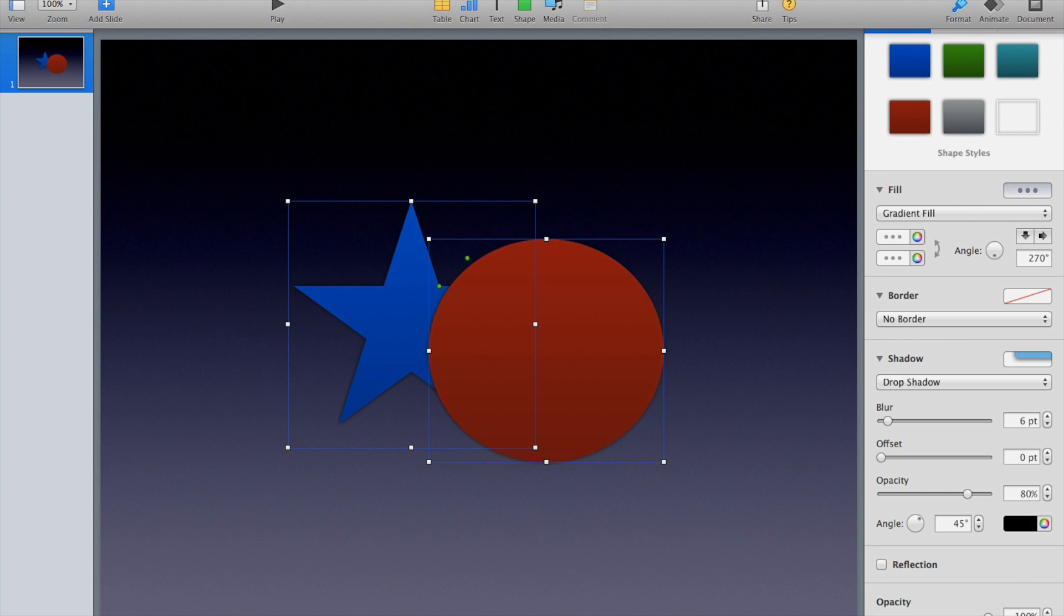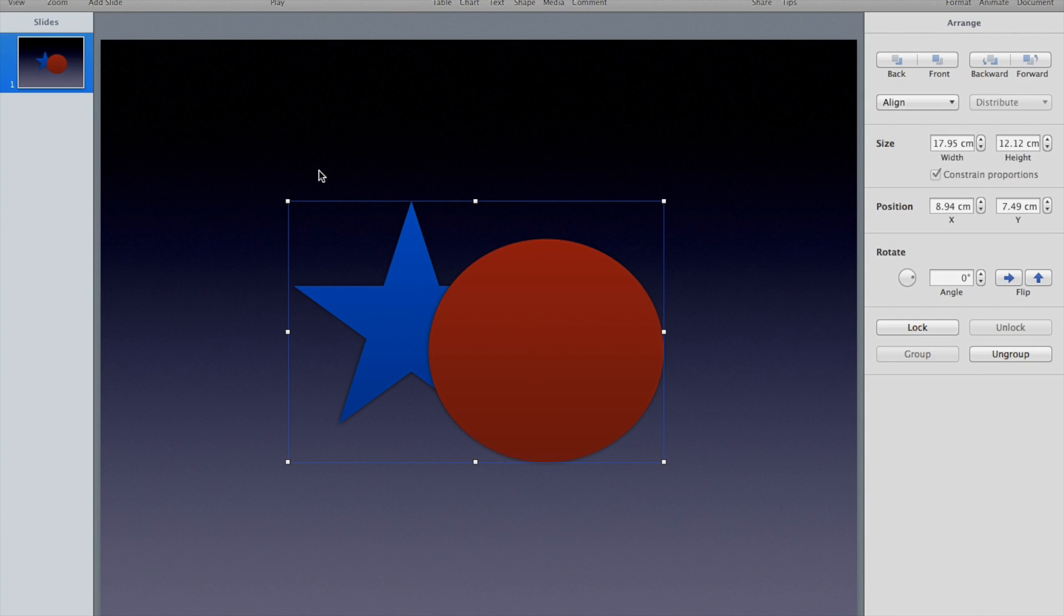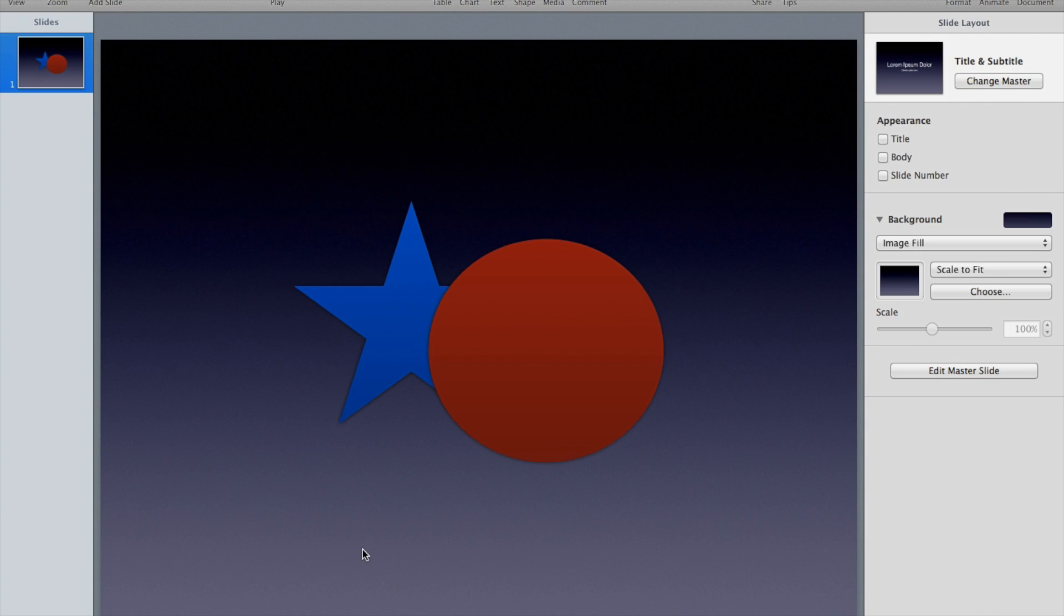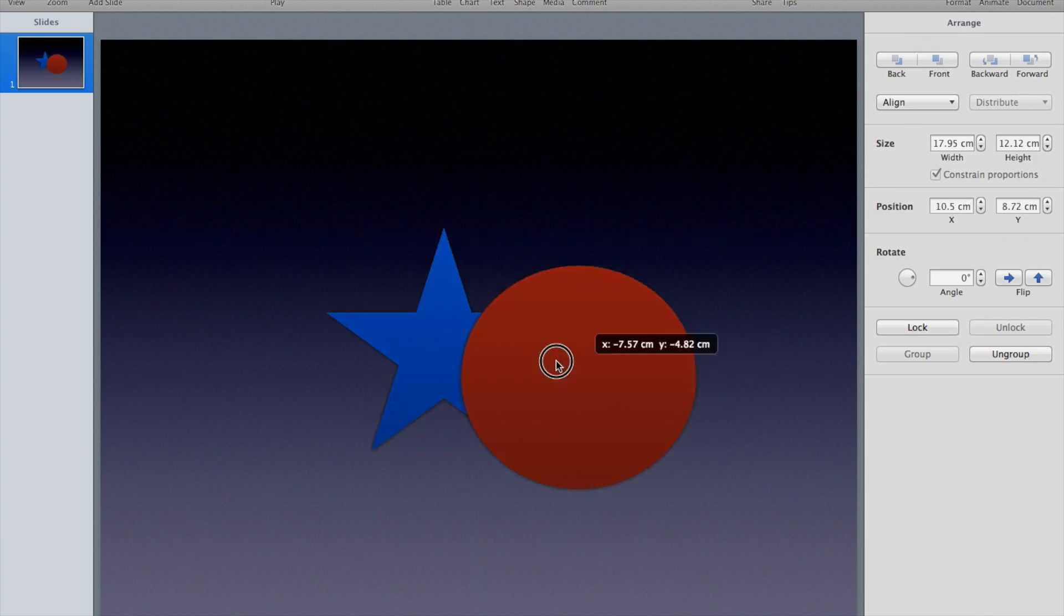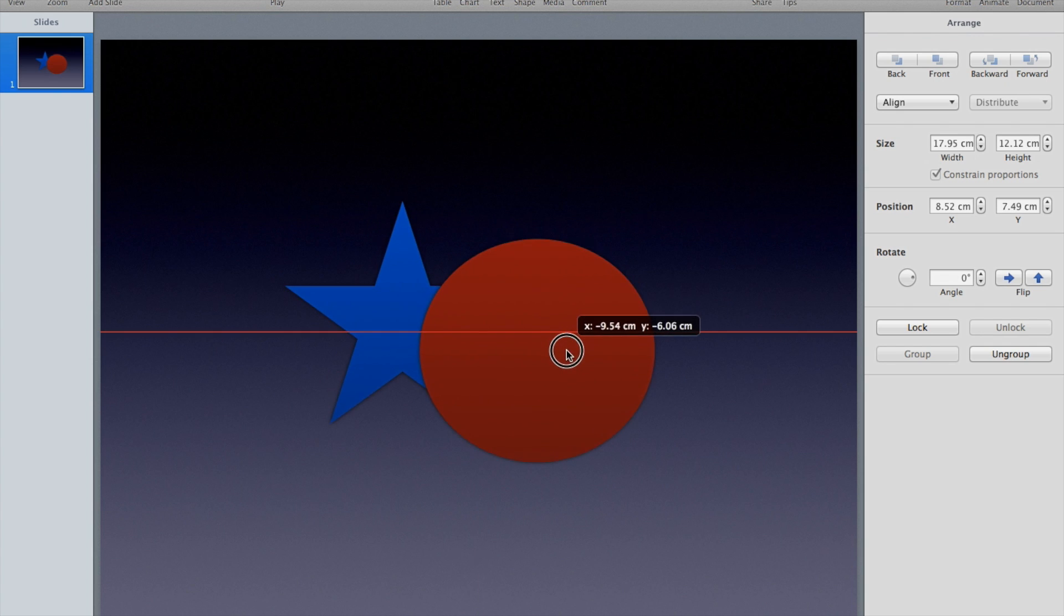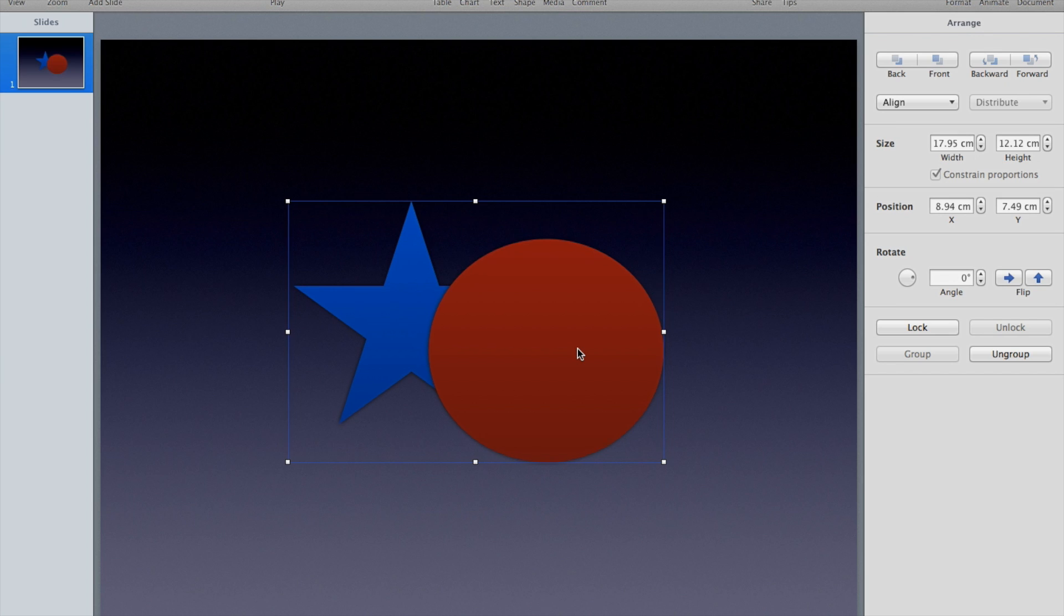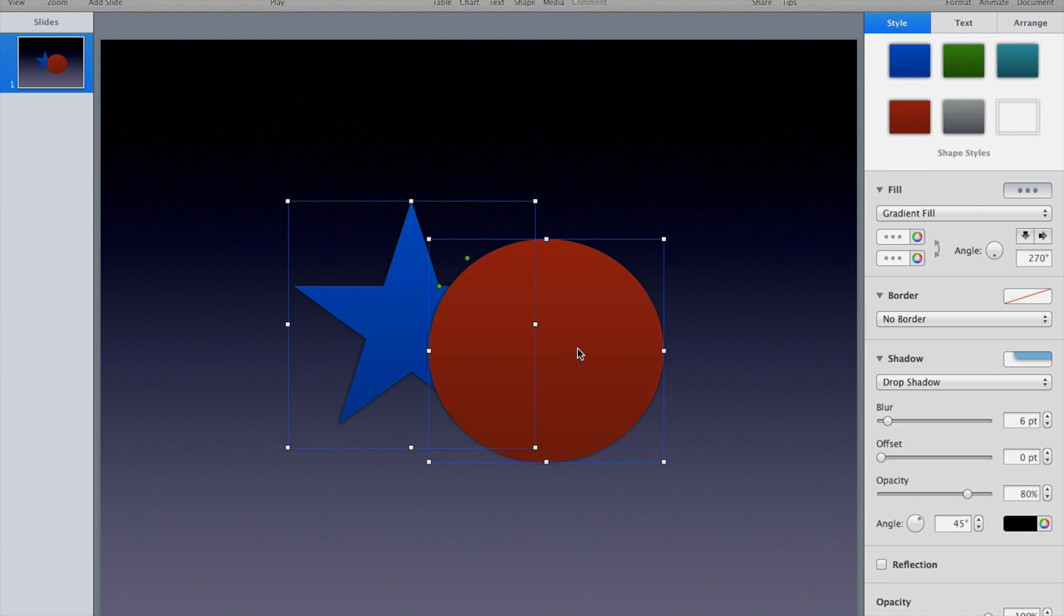Traditionally in Keynote, what you would do if you want to keep them together is go to Arrange and group them and they become one shape or one object that can then be edited. The only thing is they're going to keep their individual characteristics. For example, my circle is still red and my star is still blue. We have a new feature.